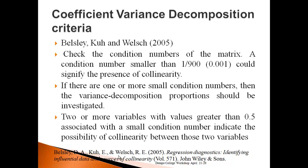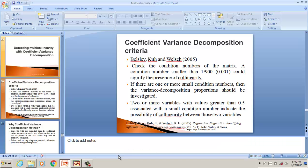If there are more than one small condition numbers, then the decomposition proportions should be investigated. I will try to explain this with a simple example.